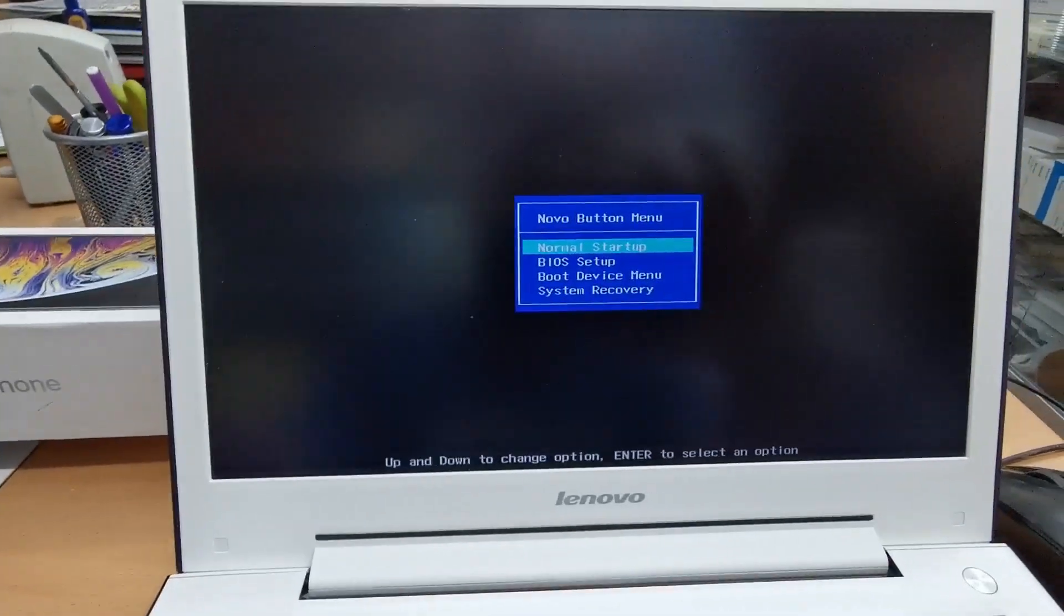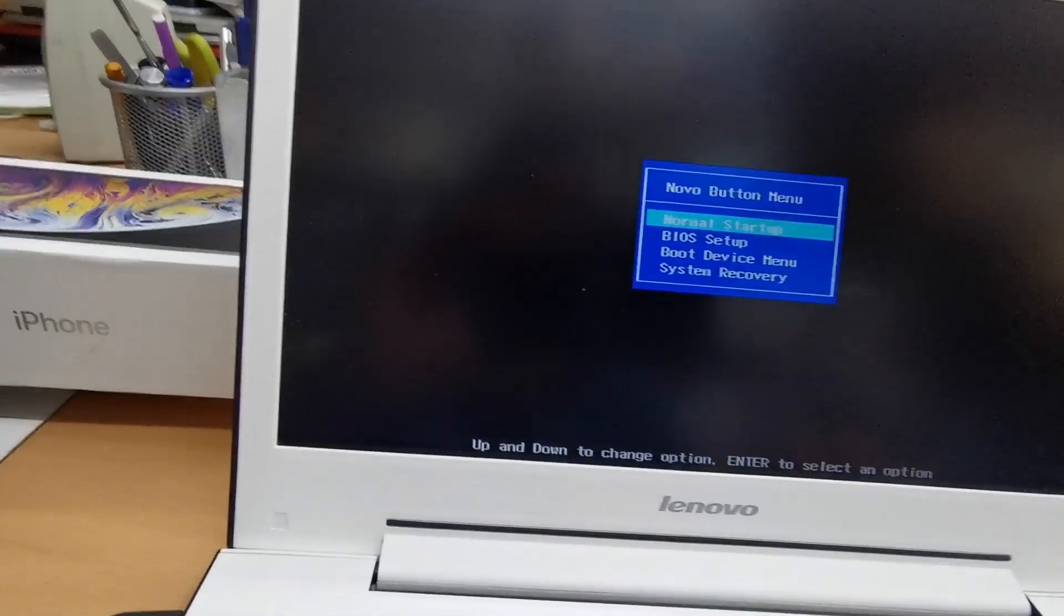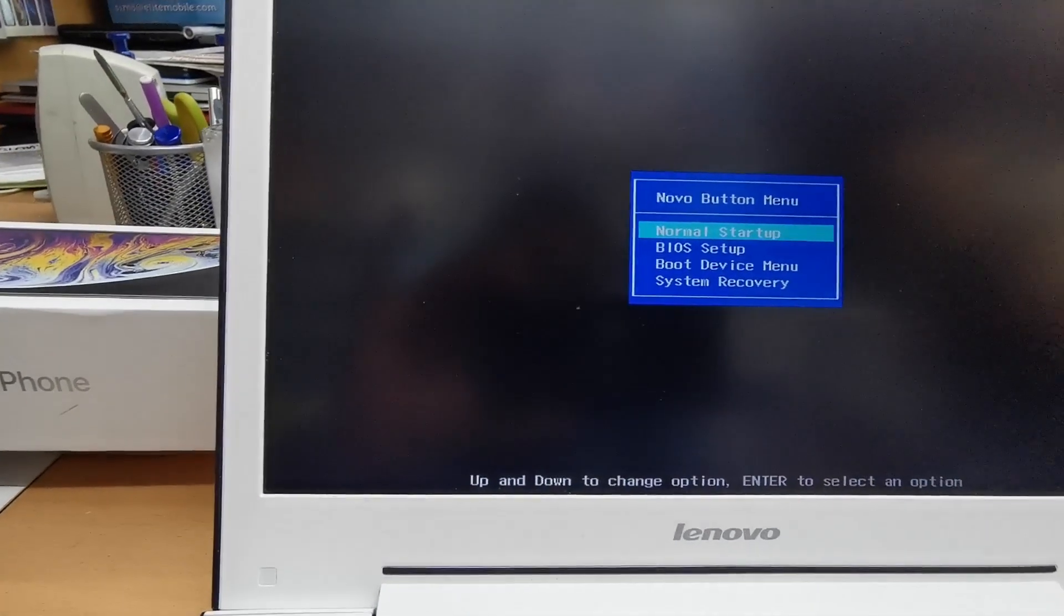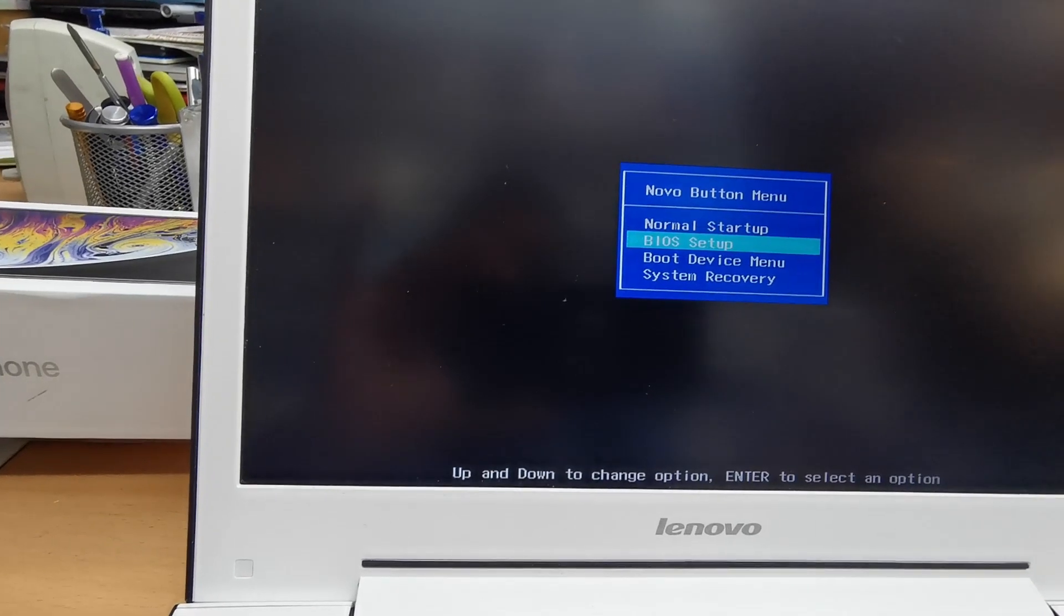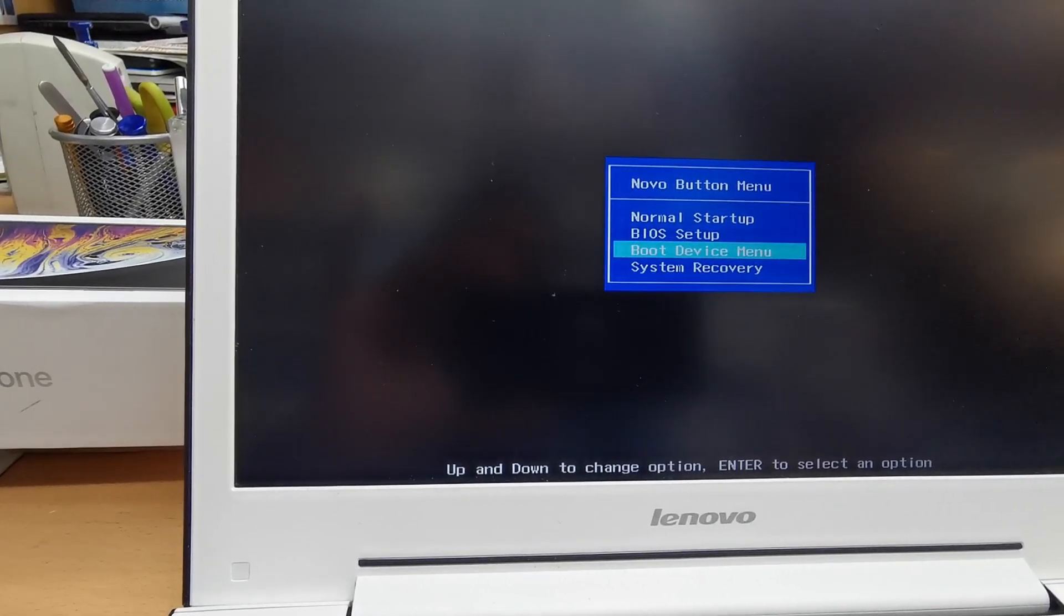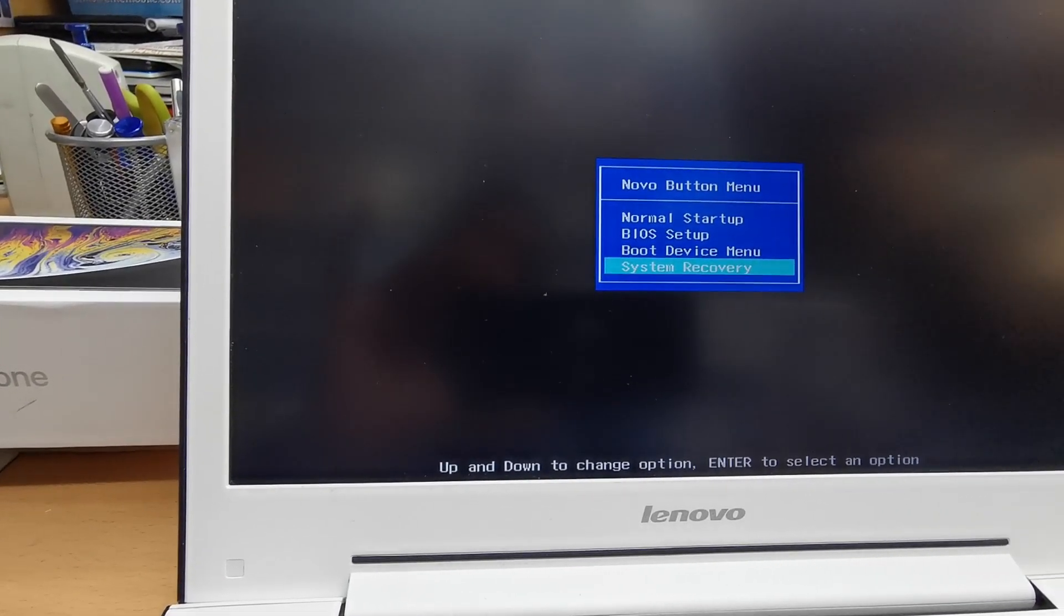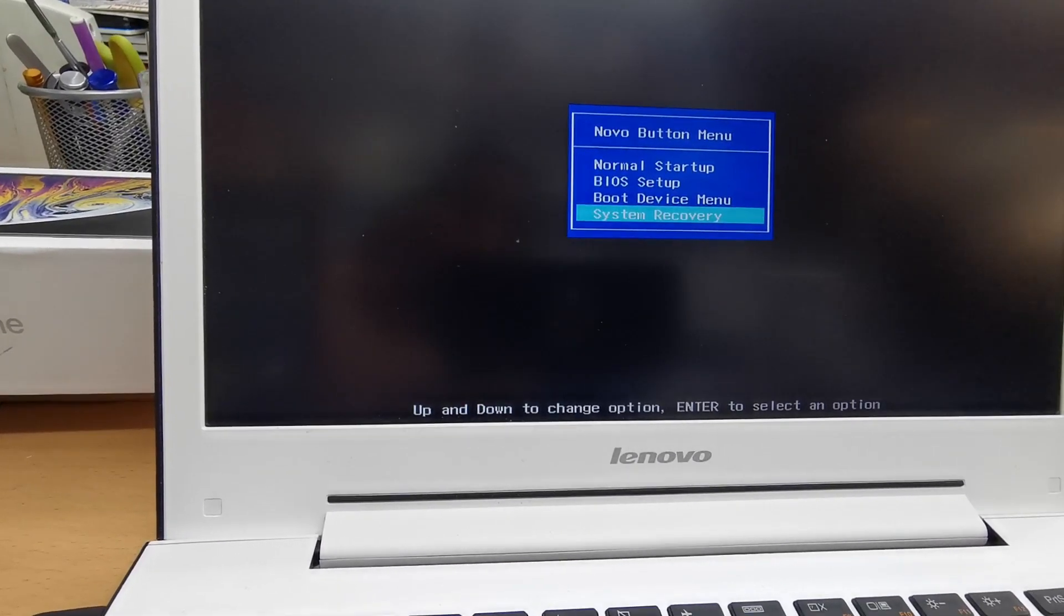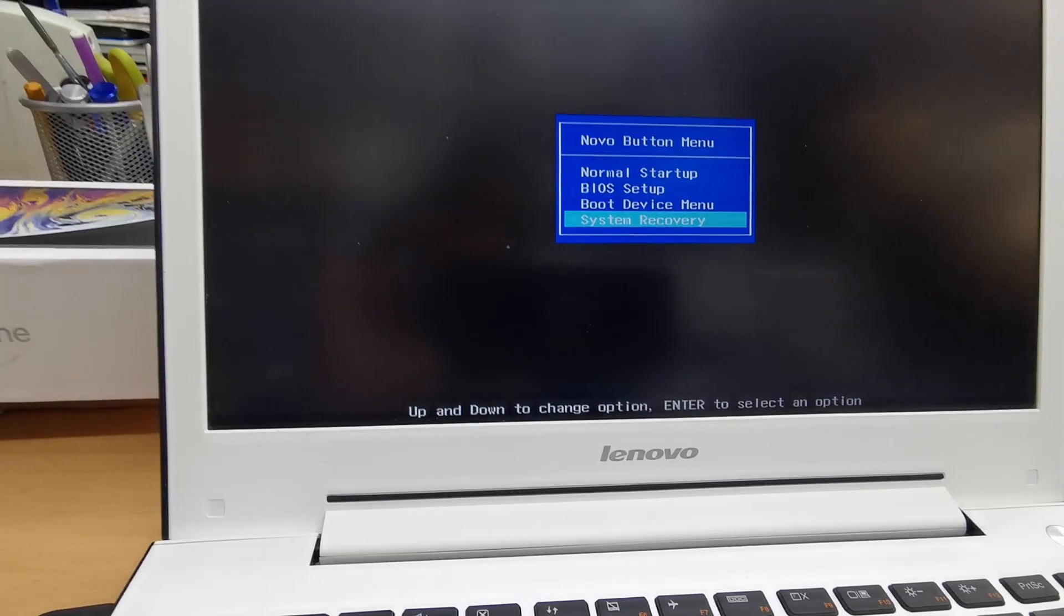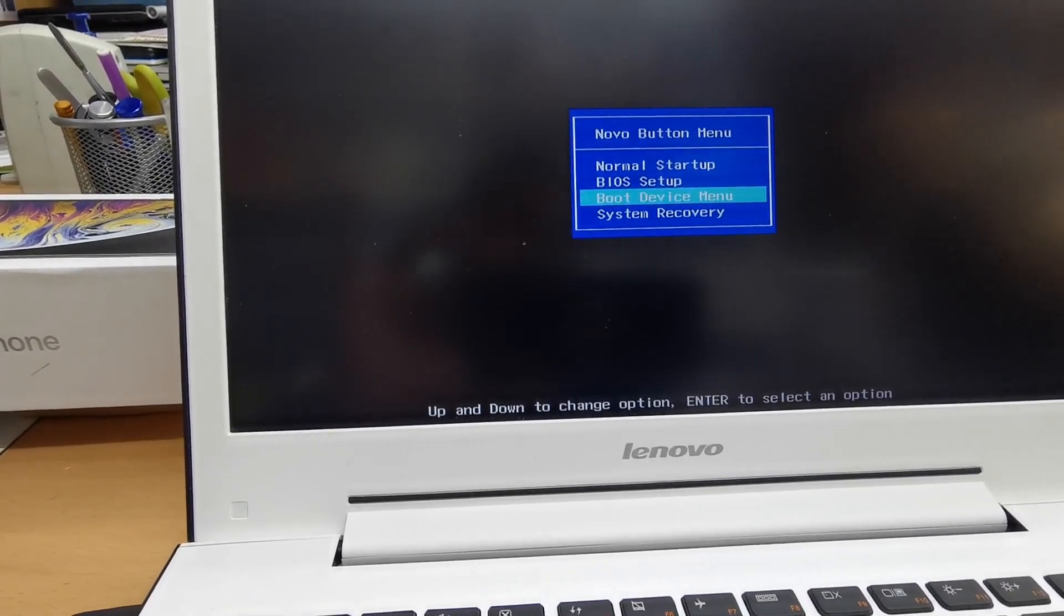And here we go. It will take you directly to the screen which gives you many opportunities: normal boot, BIOS setup, boot device menu, and system recovery. What I would like to do is go to boot menu.